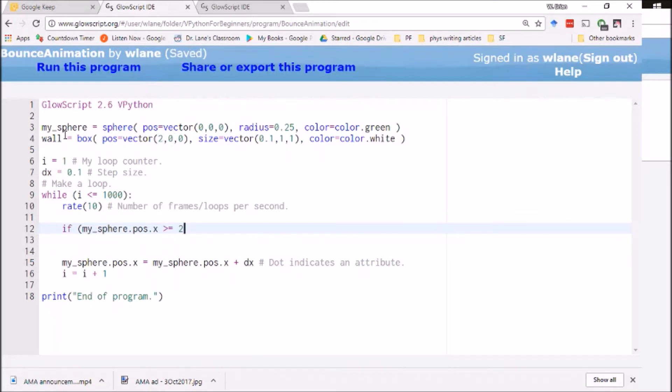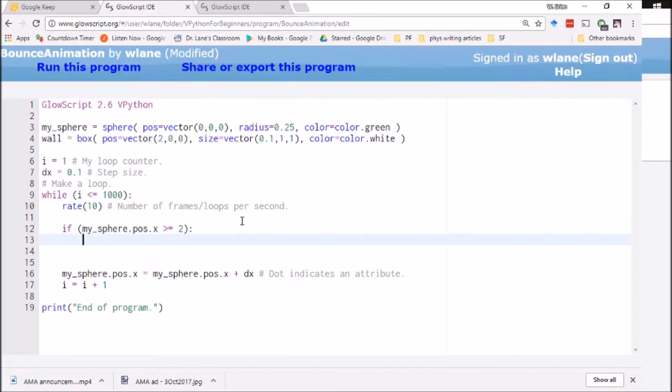And basically I want to look for where this thing is about to collide into the wall. So I want to look for whether this becomes greater than or equal to two. The wall is located at two. So I want to check for whether this thing reaches two.